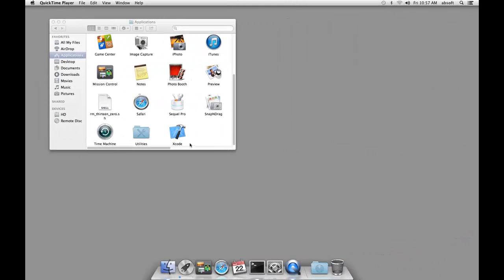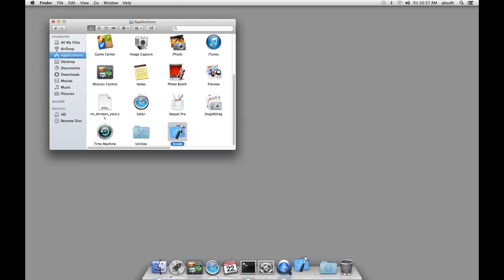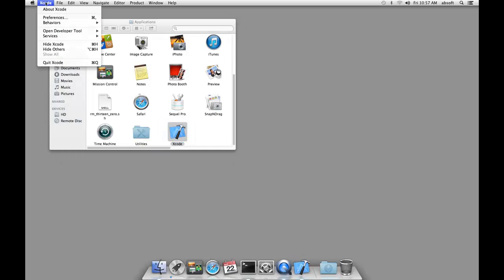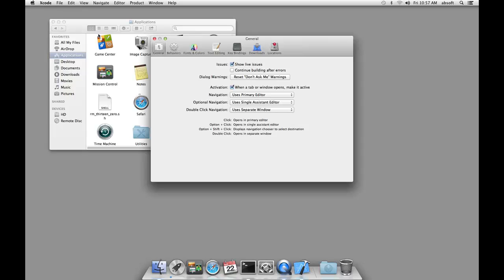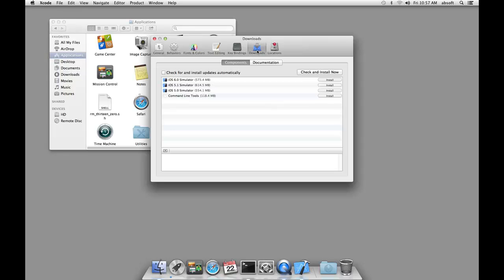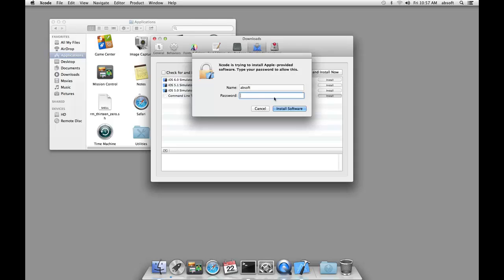After downloading and installing Xcode, the Xcode command line tools are installed by launching Xcode and opening the Preferences dialog. After activating the Download tab, clicking on the Install button adjacent to command line tools begins the installation.